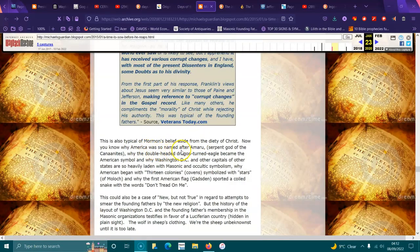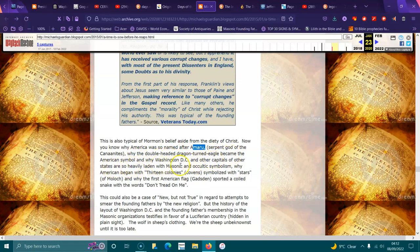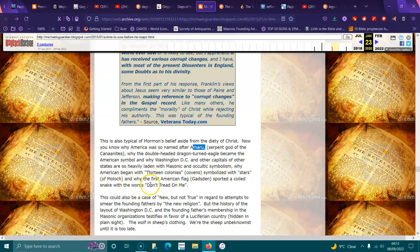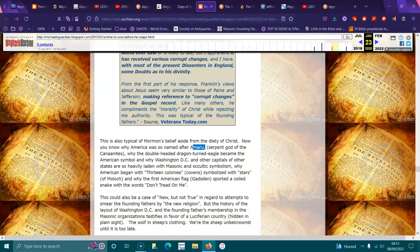America was also named Amaru, the serpent god of the Canaanites. Why did a double-headed dragon-turned eagle become the American symbol and why are Washington D.C. and other capitals of states so heavily laden with Masonic and occult symbolism? Why did America begin with 13 colonies, covens, symbolized by the stars of Moloch, and why did the first American flag, the Gadsden, sport a coiled snake with the words don't tread on me? The history of the layout of Washington D.C. and Founding Fathers' membership in the Masonic organization testifies in favor of a Luciferian country hidden in plain sight. Even Canberra here in Australia is laid out exactly the same.